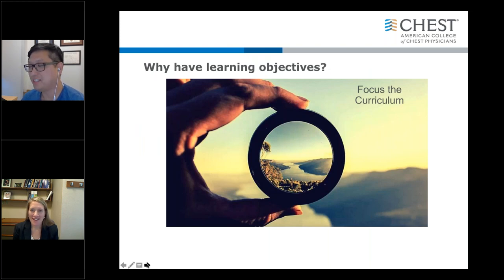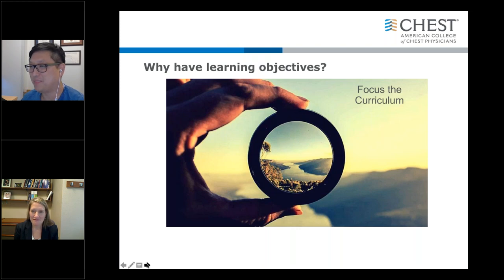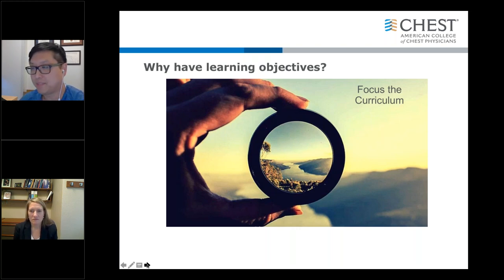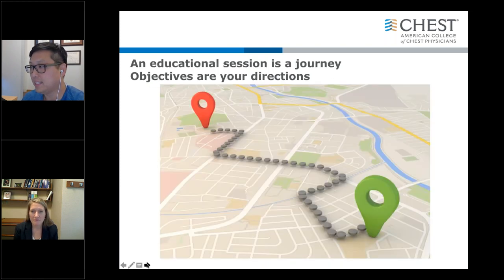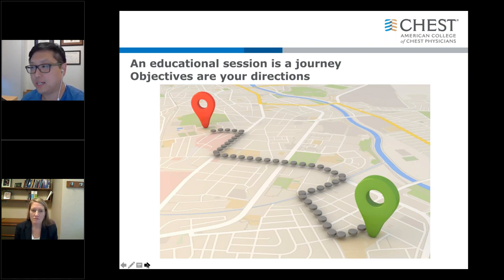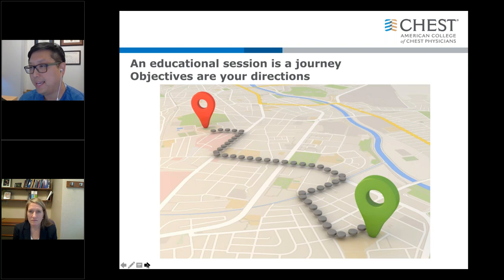Why have learning objectives? They are important. They'll help you focus your curriculum or your session. The point of the objectives is to give you direction as to how you're going to build your session or your curriculum. It gives you a direction as to where you want to go and prevents you from digressing too far off the topic.